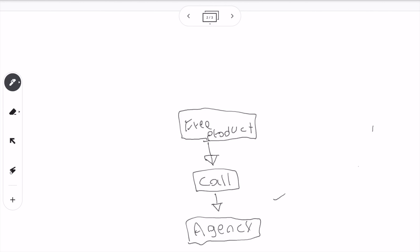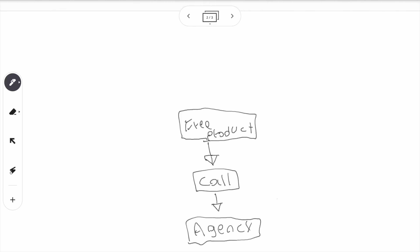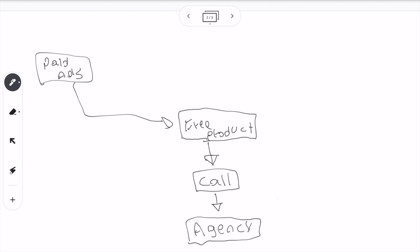Now that we have a free product, a booking system, and the agency set up, how do we get eyeballs on your free product? If you have money for paid ads, run paid ads to it. But I know 99% of you are not going to have money to run paid ads. So what do we do? Very simple: come out with daily content.